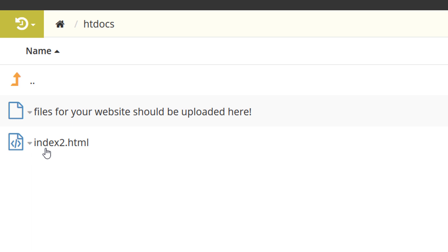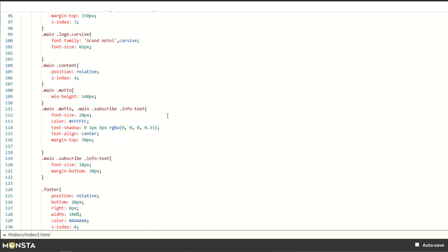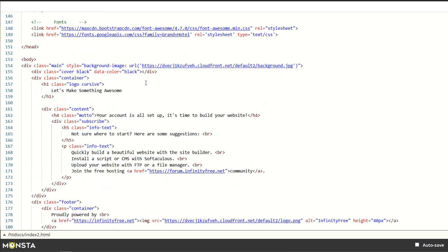HTML stands for HyperText Markup Language, and index is always the first page that will be looked for. So index2 by default is the first page that's going to get seen. Clicking edit shows what the HTML looks like — scrolling down you can see text like 'your account is all set up, it's time to build your website.' All of that is available if you want to dig through and find out how the HTML works.